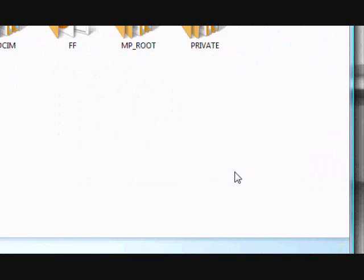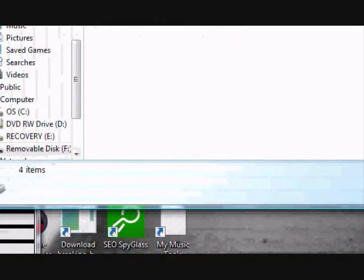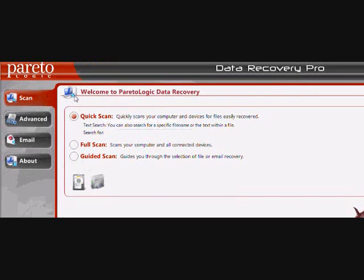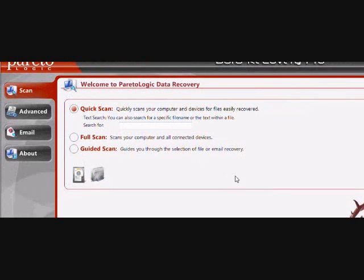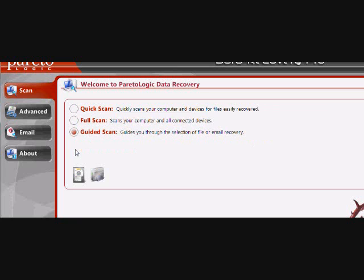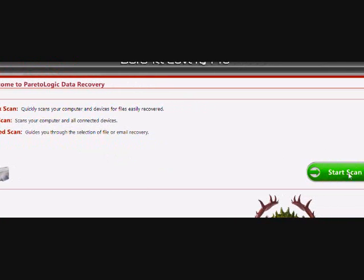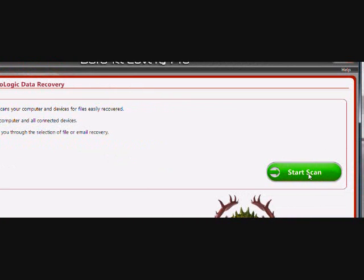And now I'm going to show you how to recover. You're going to want to run the program that you just installed and click guided scan here, and then click start scan.